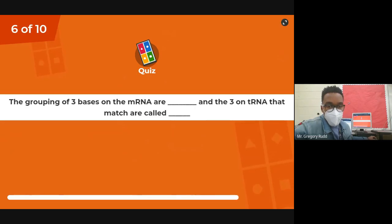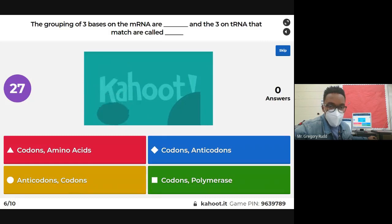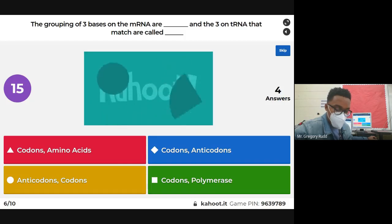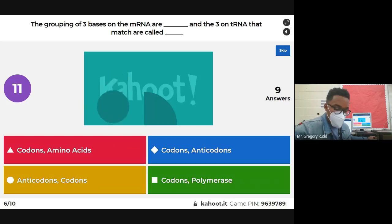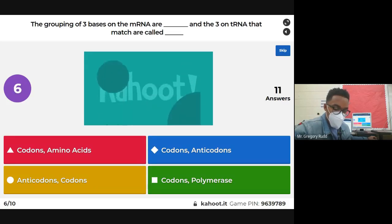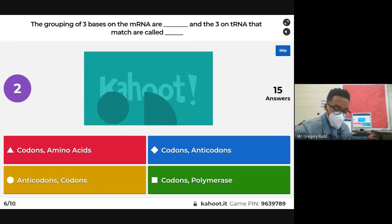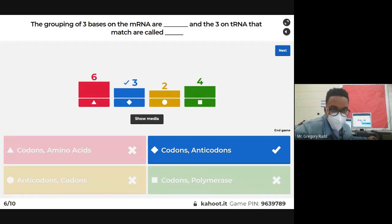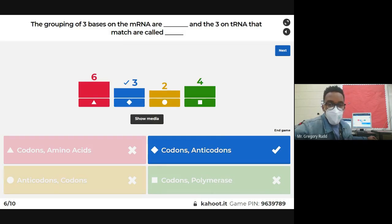Next question: the grouping of three bases on mRNA are called blank, and the three on tRNA that match are called blank. The grouping of three bases on mRNA are called codons. On the tRNA, there is a small part called the anticodon, and it matches with the codon. That's something we'll have to revisit.